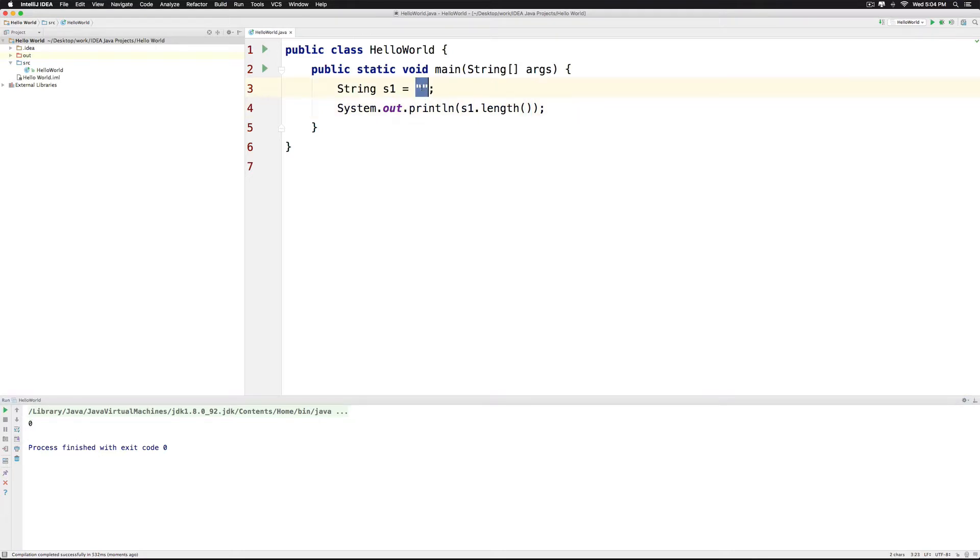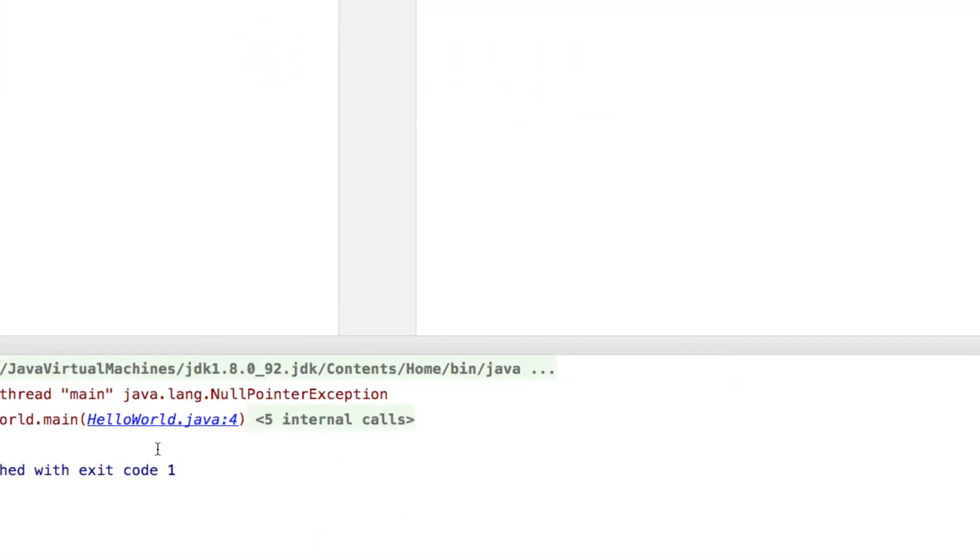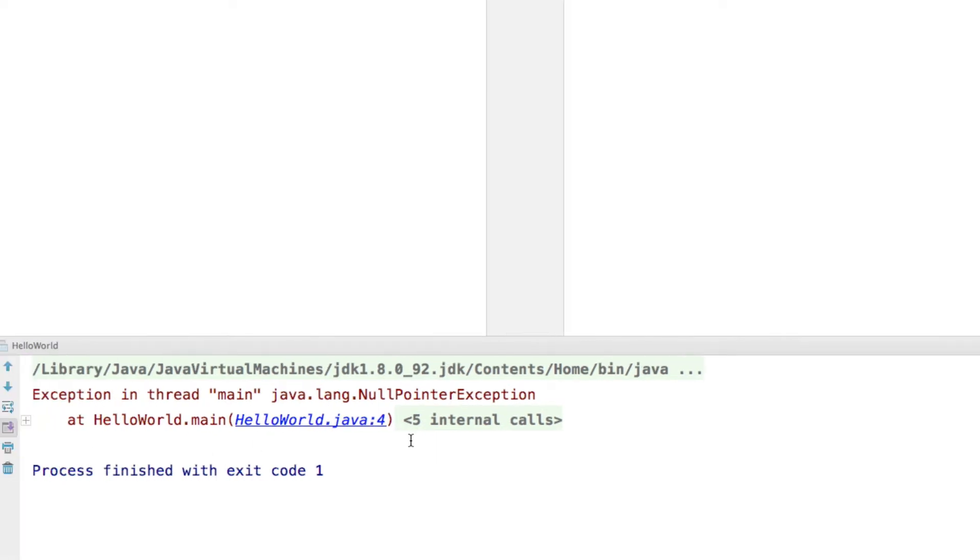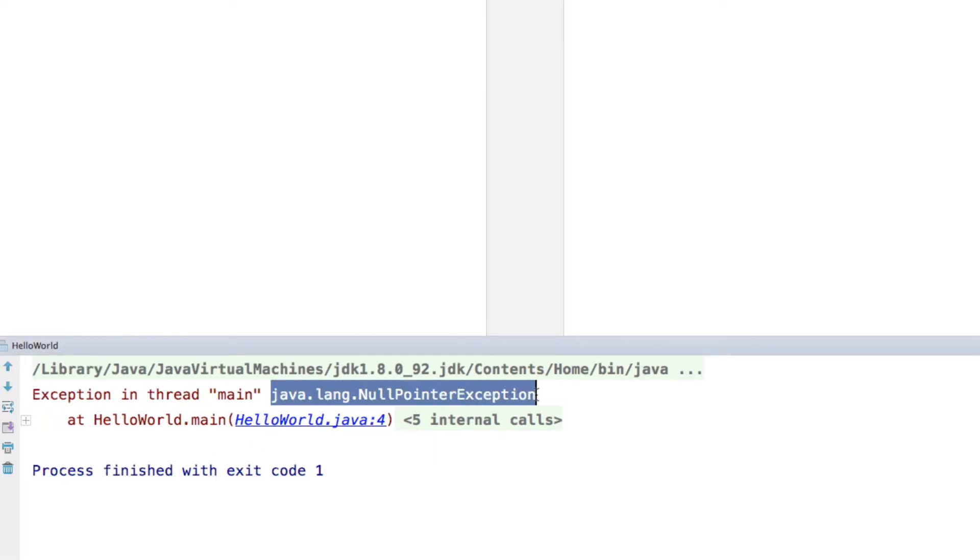Now what if I make S1 as NULL? We immediately get an error which is one of the most famous errors you will ever encounter in Java. It says Java.Lang.NullPointerException. It simply means a value was NULL and you tried to call a method on that value.